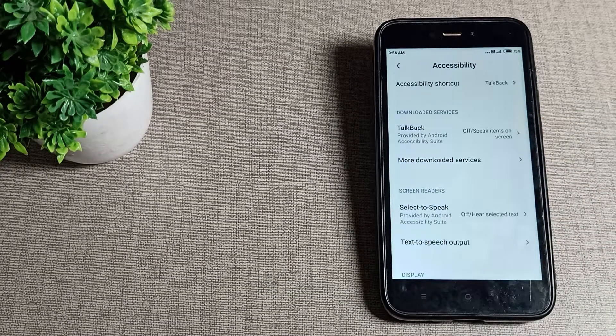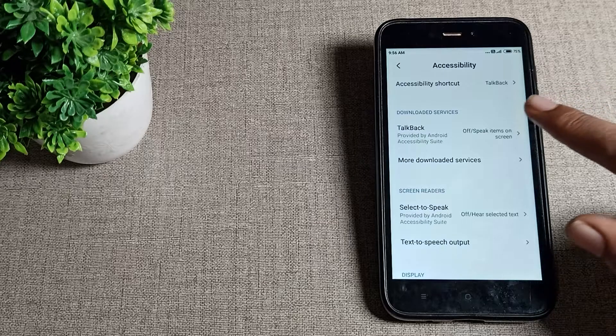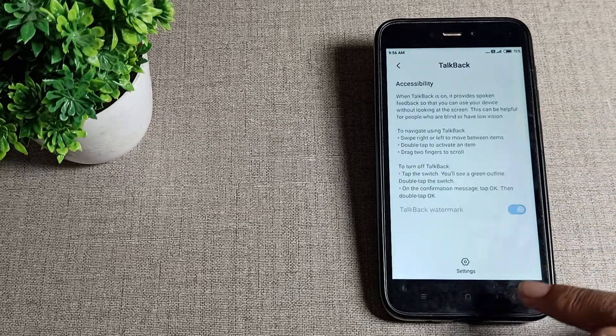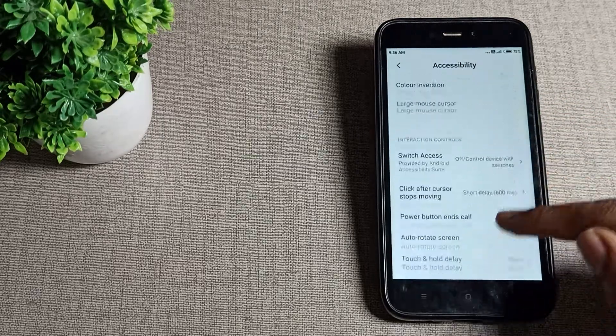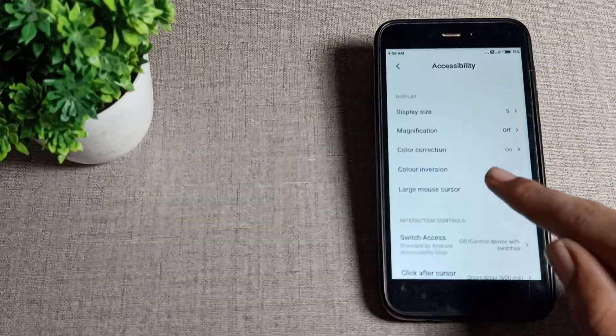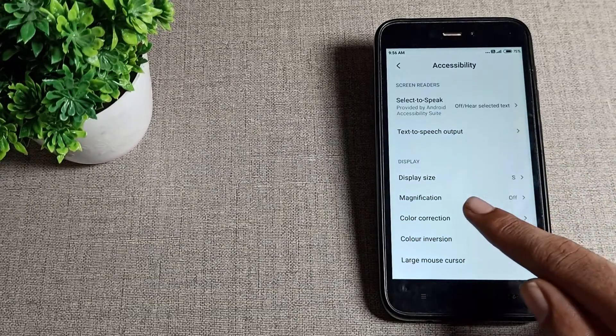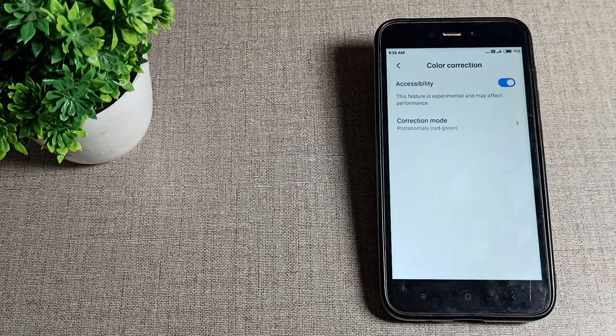In the Accessibility settings, there are many settings you can use from here, including Talkback. Then we will click on the color correction setting.